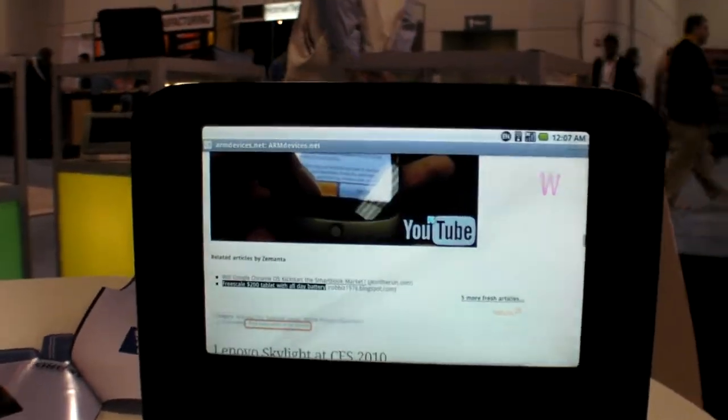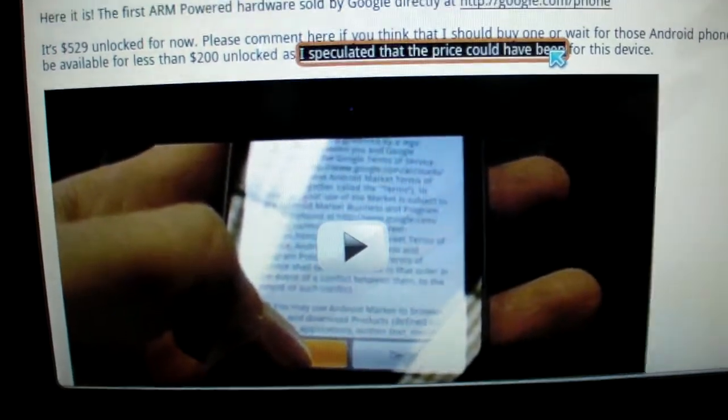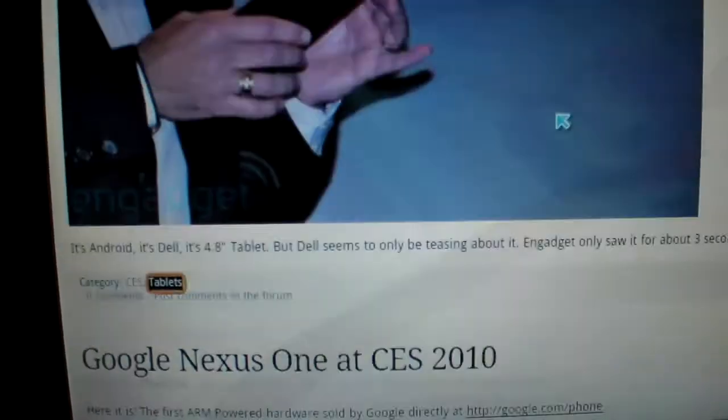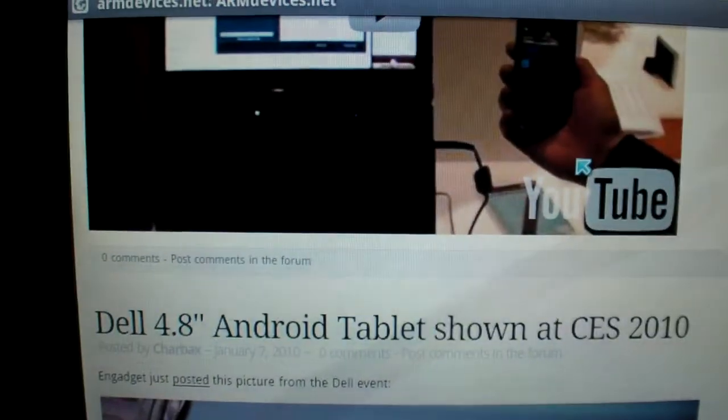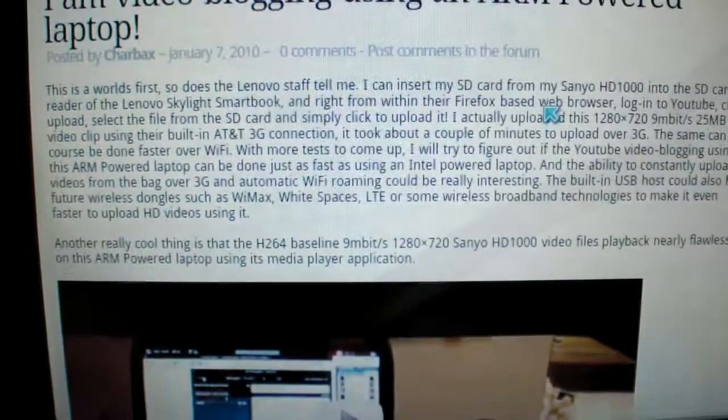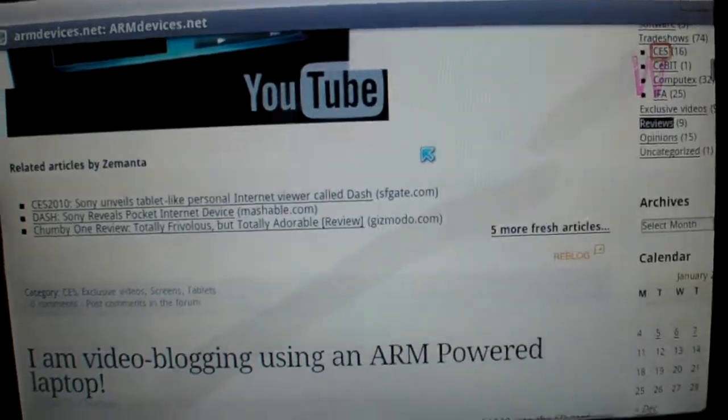This whole thing is under development. As you can see the Nexus One, the pictures from YouTube show up and the play button is there.